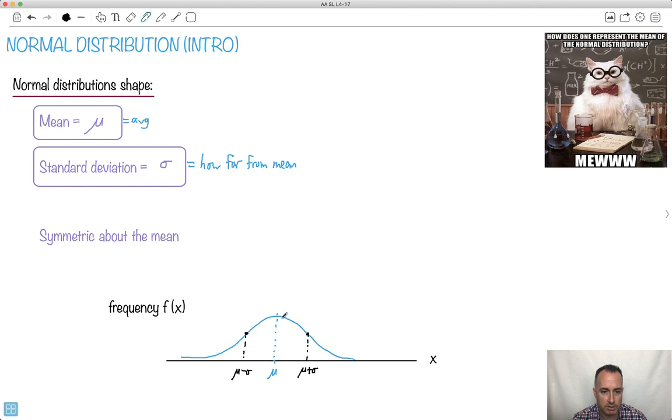Of course we can go plus two sigma, and three sigma as well. So this tells you how far from the mean something is.